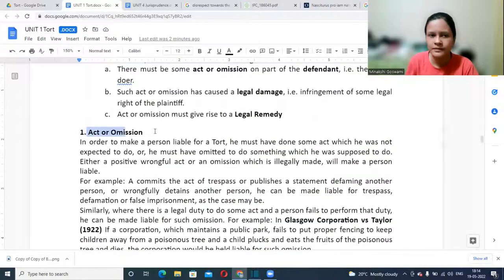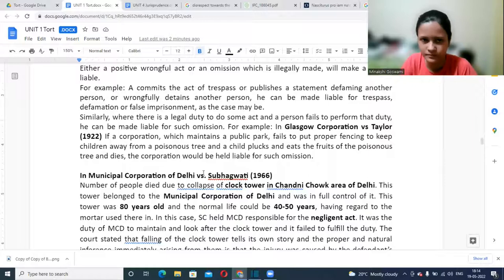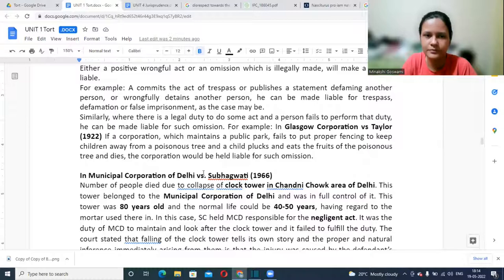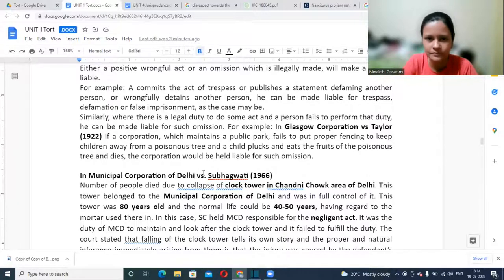Both the Glasgow Corporation case and the MCD versus Sobhagyavati case fall under omission — in both, the defendants failed to act, such as failing to erect a fence around the poisonous tree. They were not doing any active wrongful act; their liability arose from their failure to act.